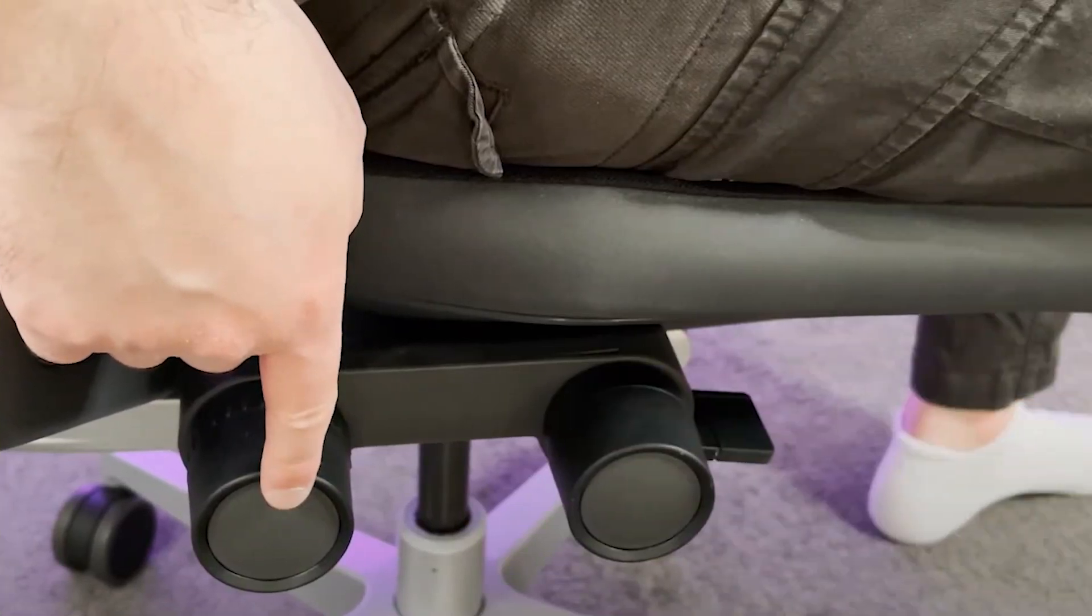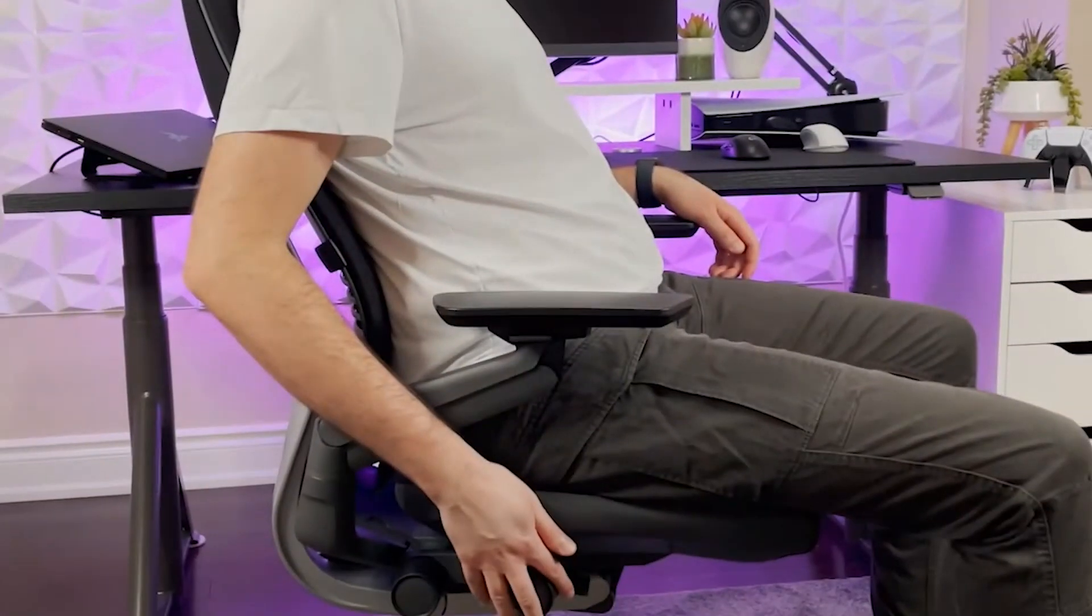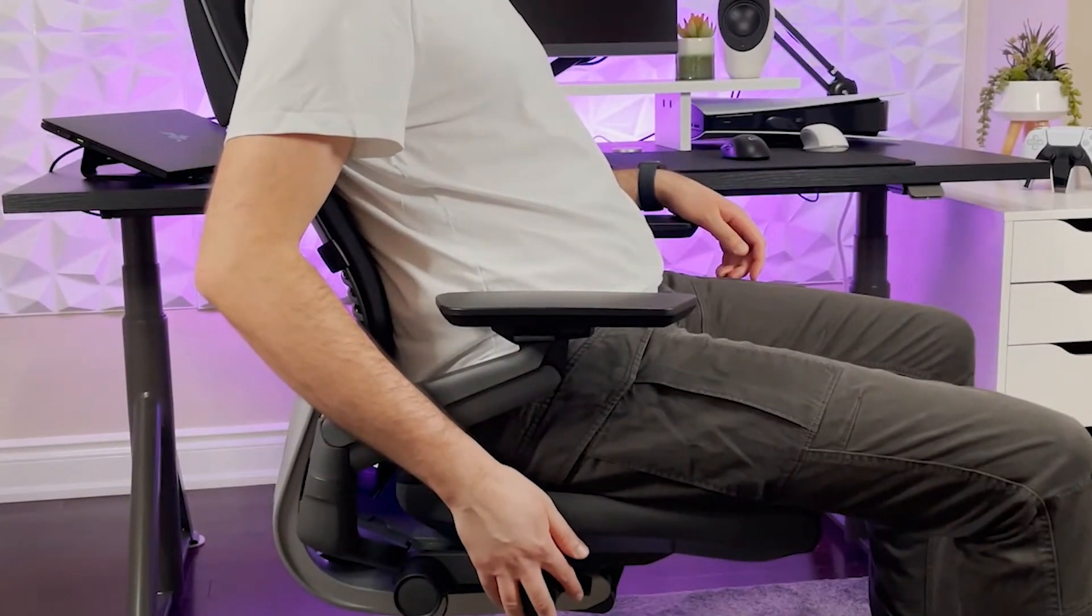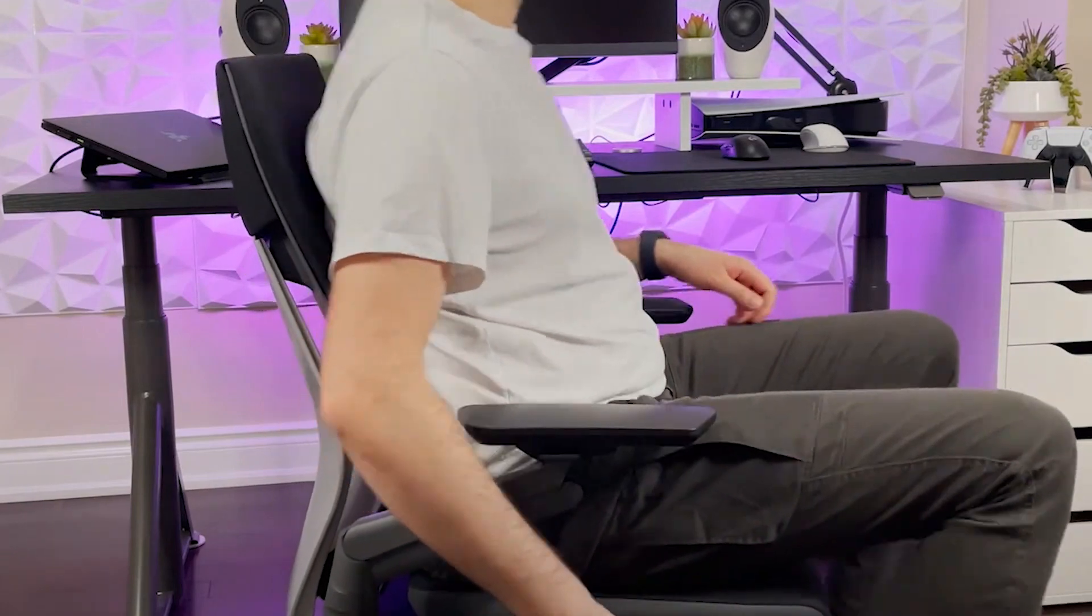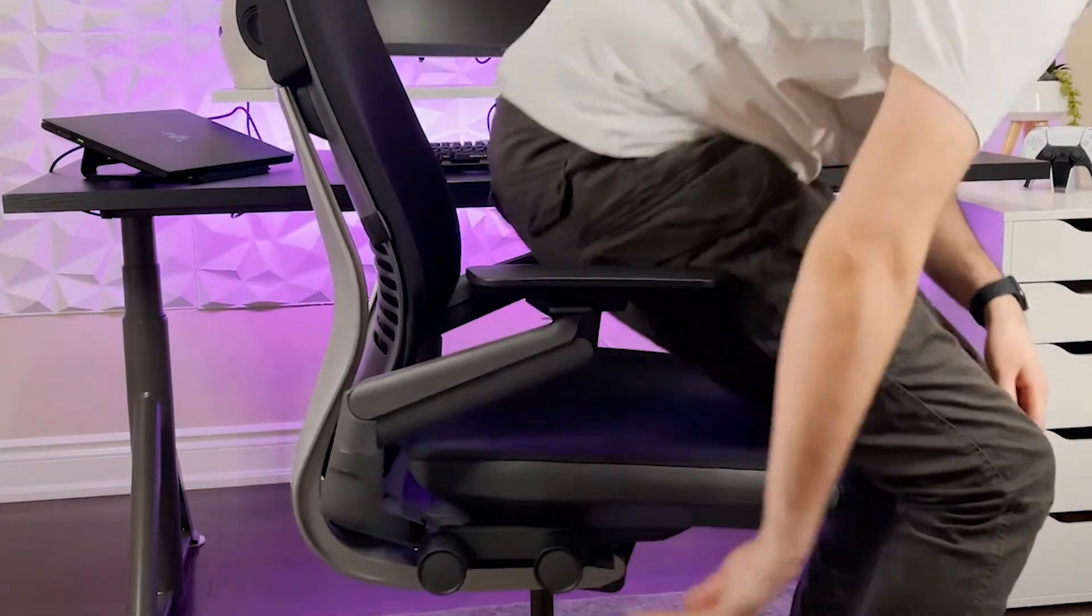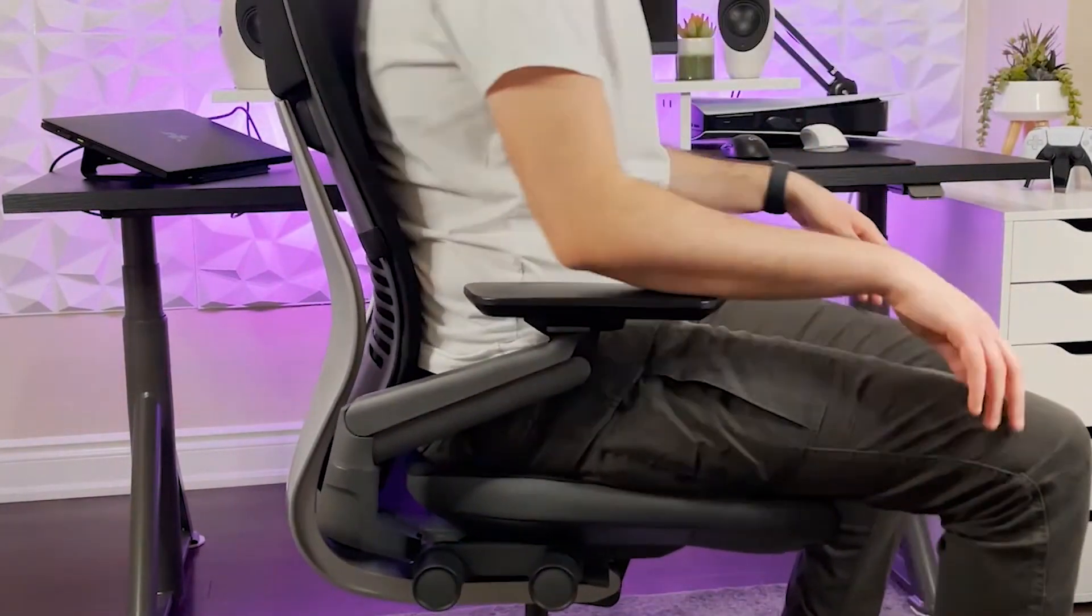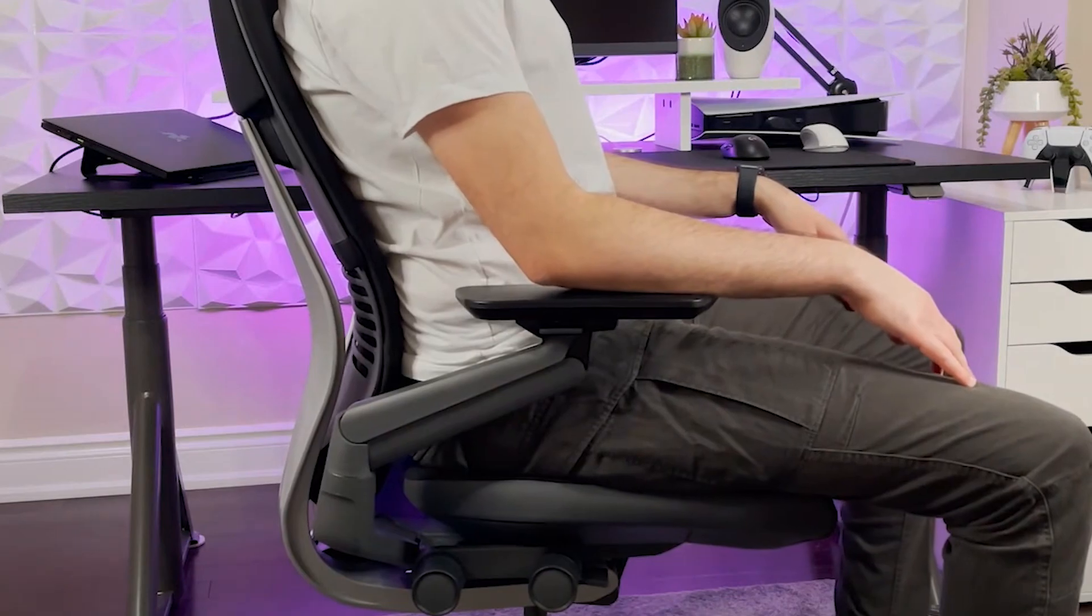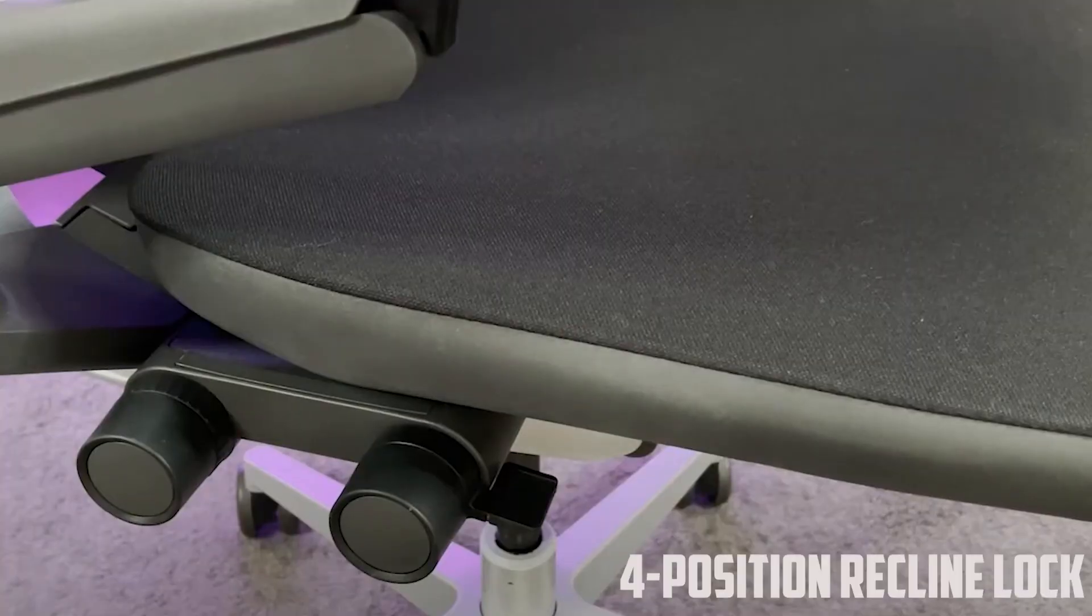Designed for extended usage, the Gesture Chair offers adjustable seat depth, fully adjustable arms, and pneumatic seat height adjustment. This tailored approach guarantees personalized comfort even during marathon work sessions.